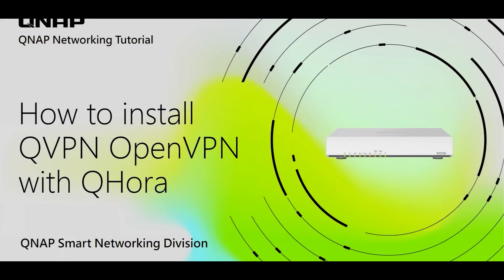Hello everyone, today I will be sharing with you our first ever video tutorial for QNAP's smart networking products. For our first video, I will be sharing with you how to set up an OpenVPN server and client with the QHORA.